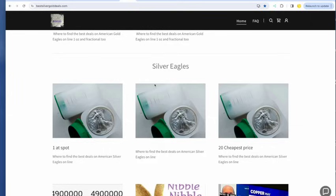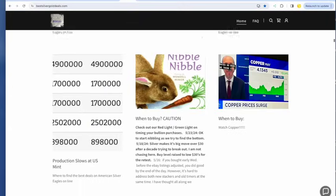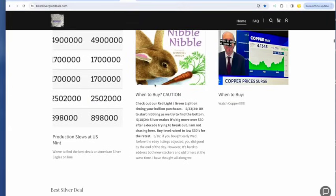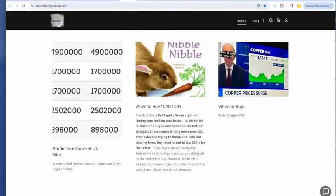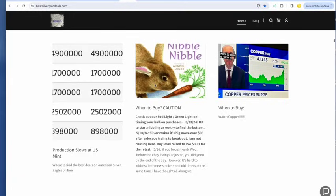And PCE comes out on target. $0.3 versus $0.3 month over month. I still have my caution light on, my nibble nibble light on. I like the prices down here closer to $30. A lot better than the prices closer to $32. I still think we could see a test of $30 and we could see it this morning.